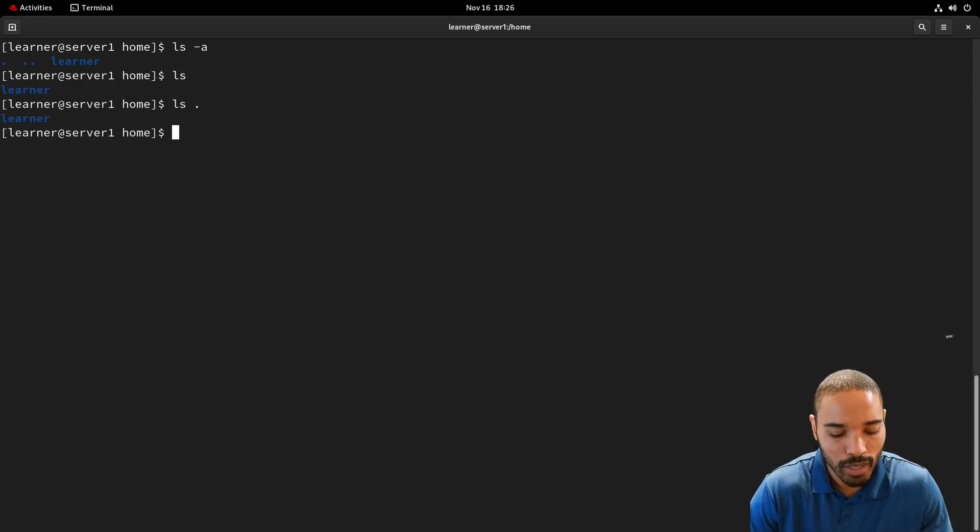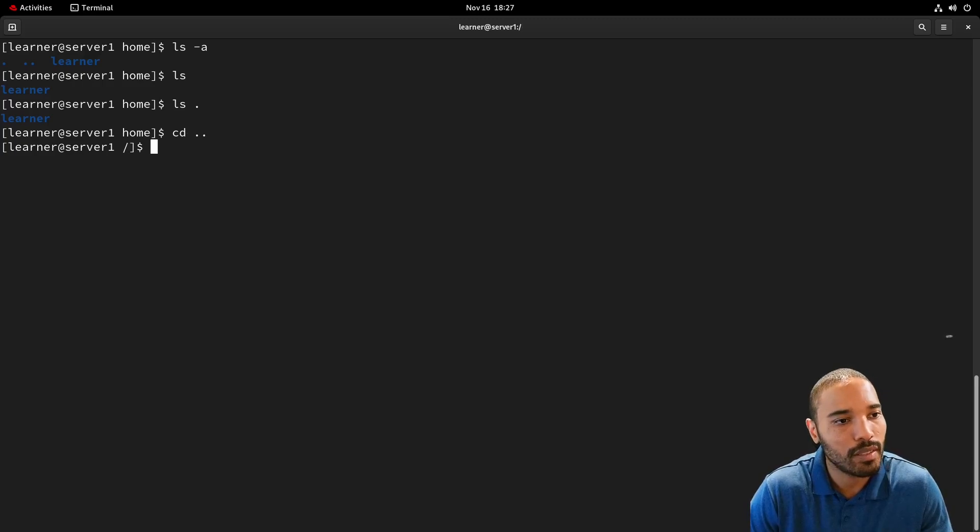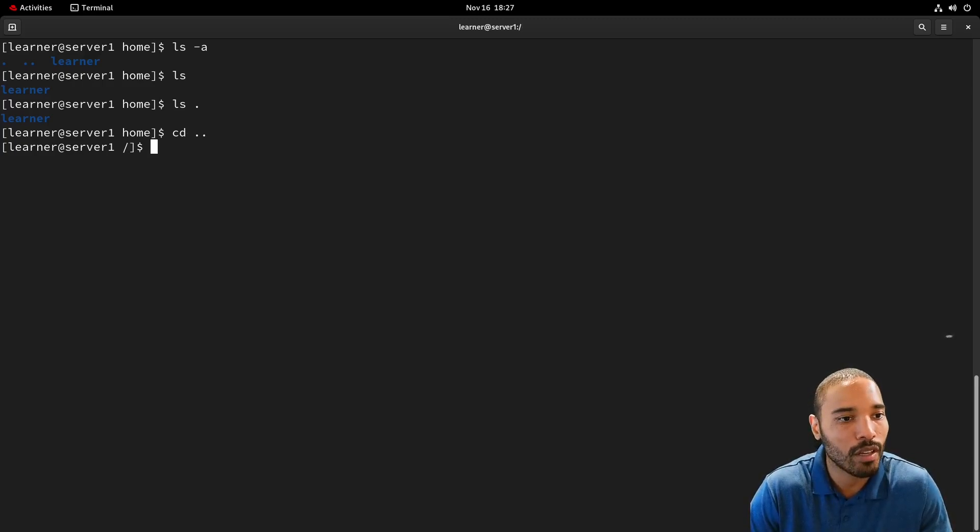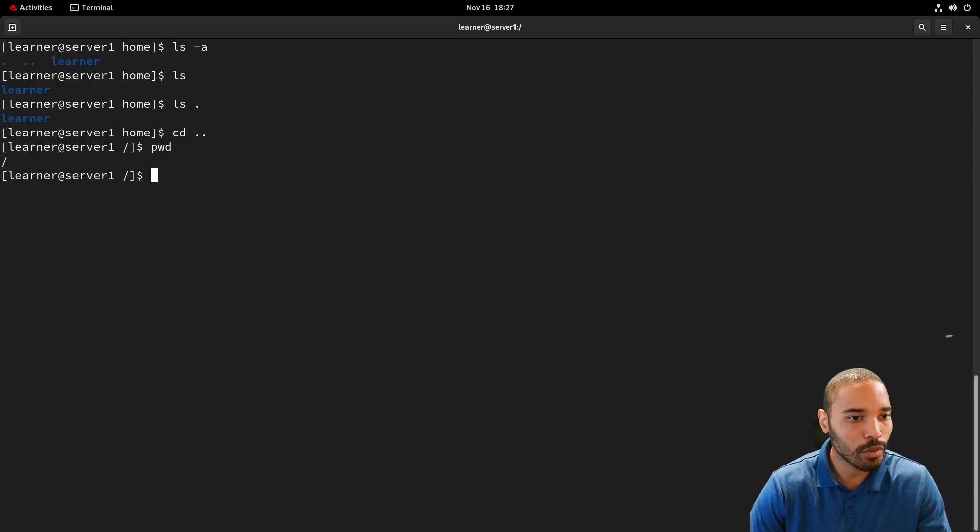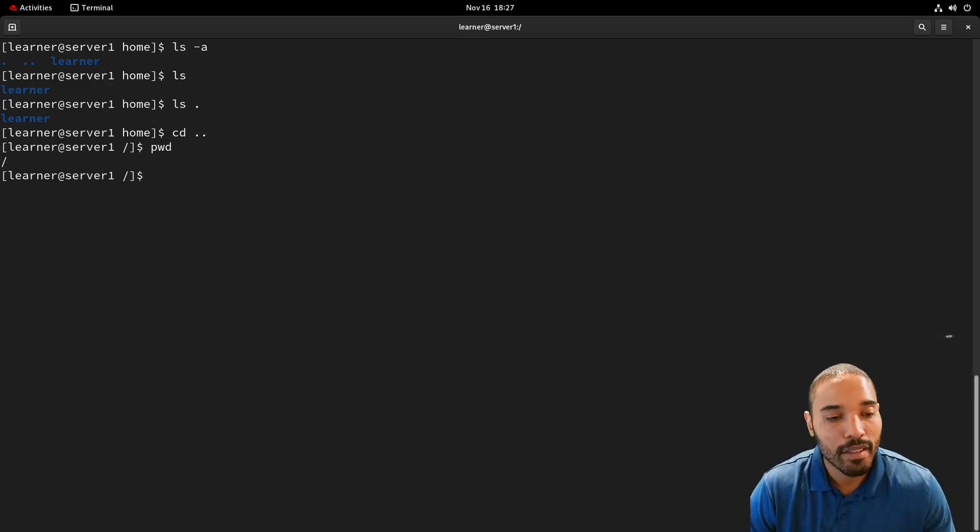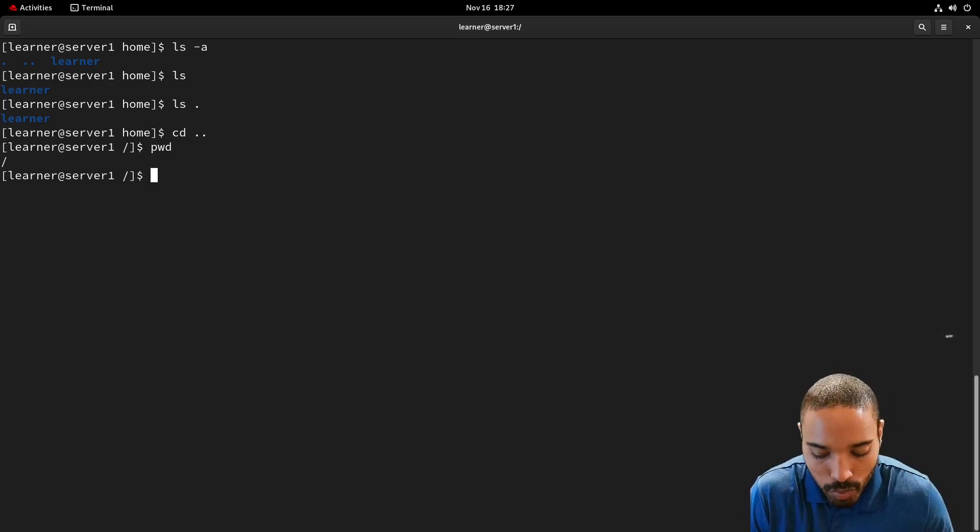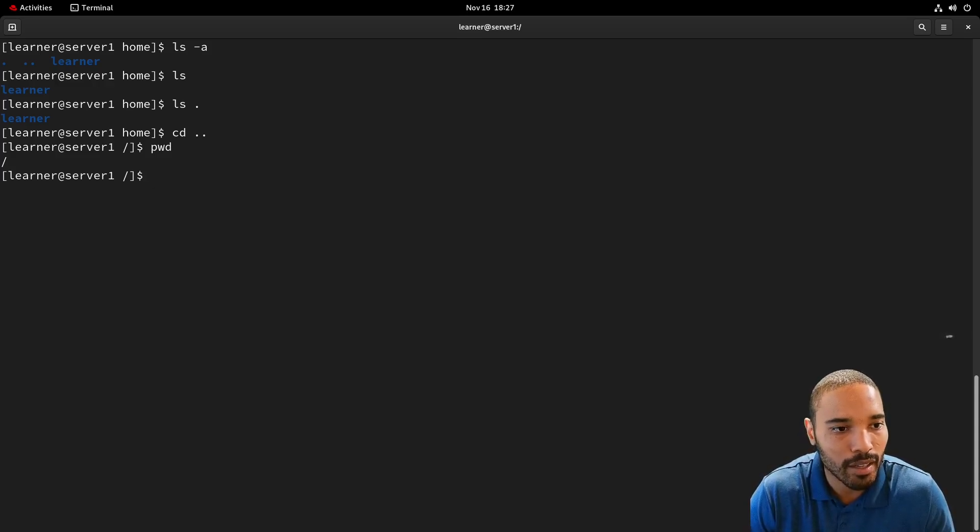So let's go back one more. And so now we're in the root directory. So if we do PWD, we'll see a forward slash there. And this forward slash is important because this is the start or the beginning of the file system.